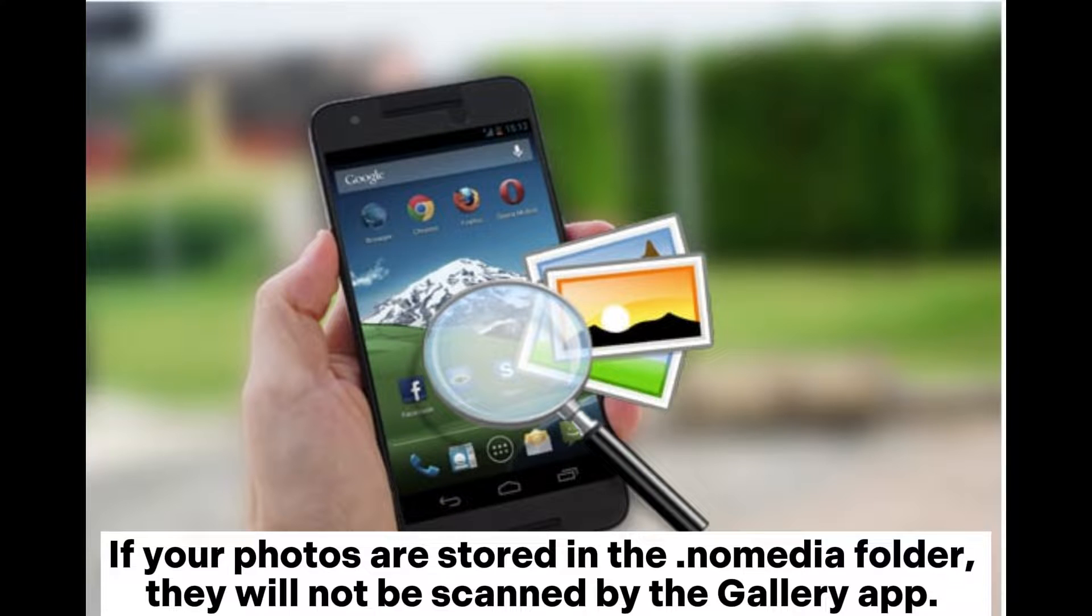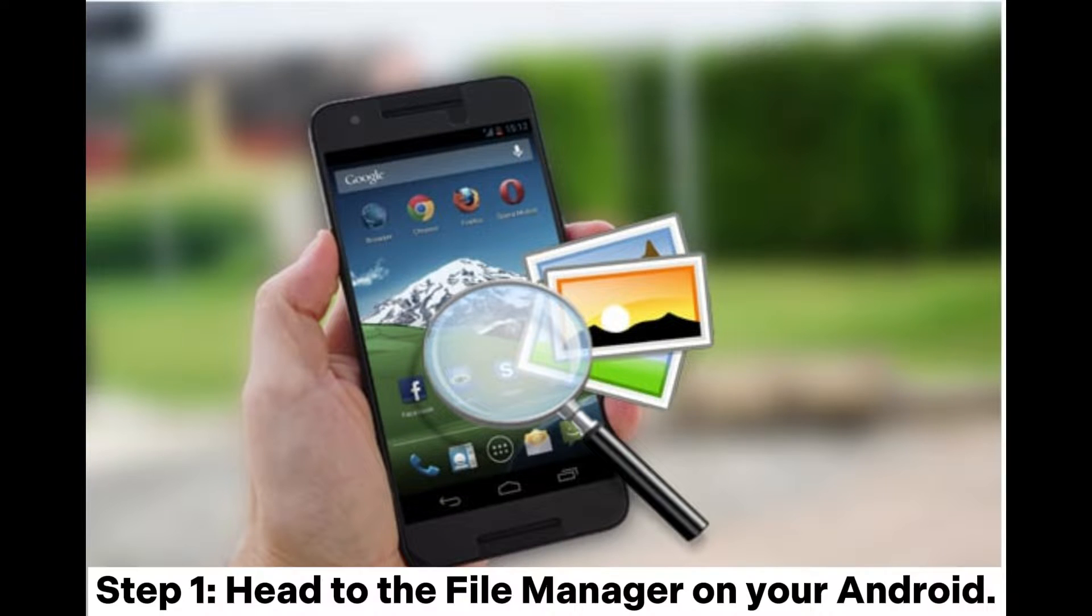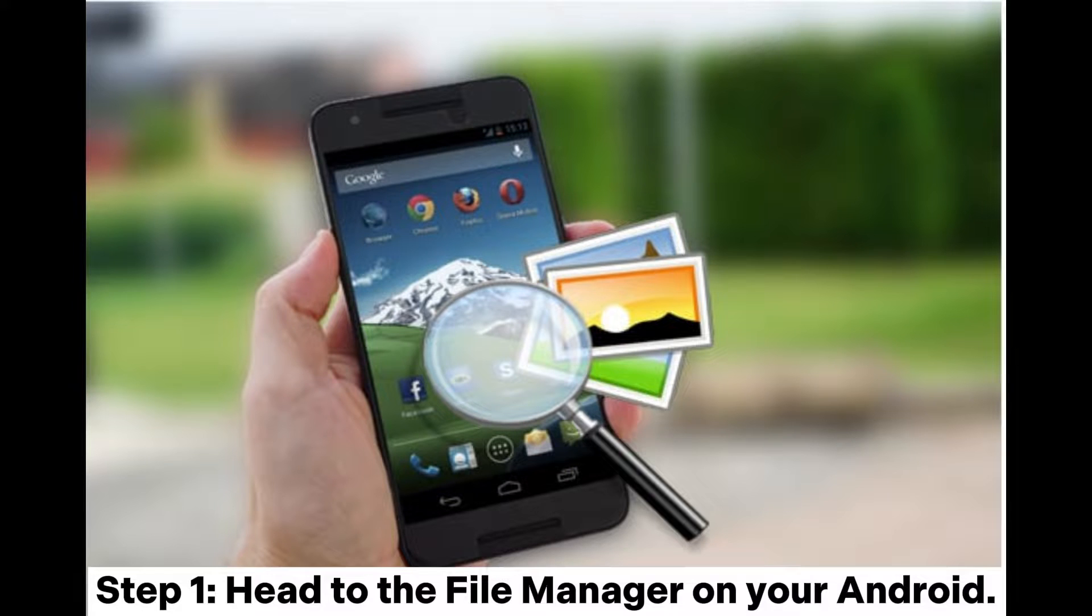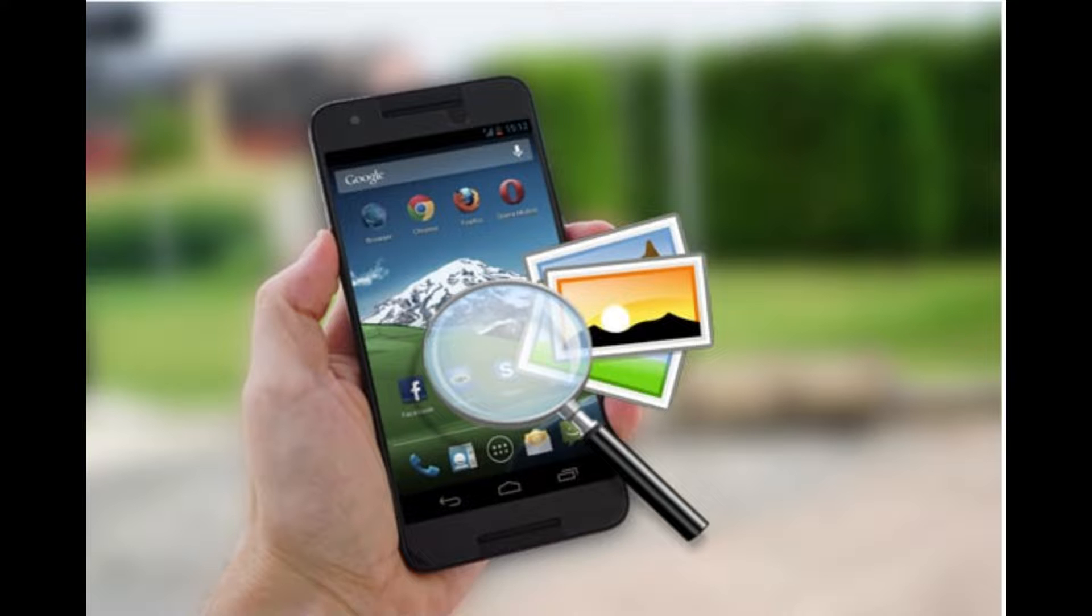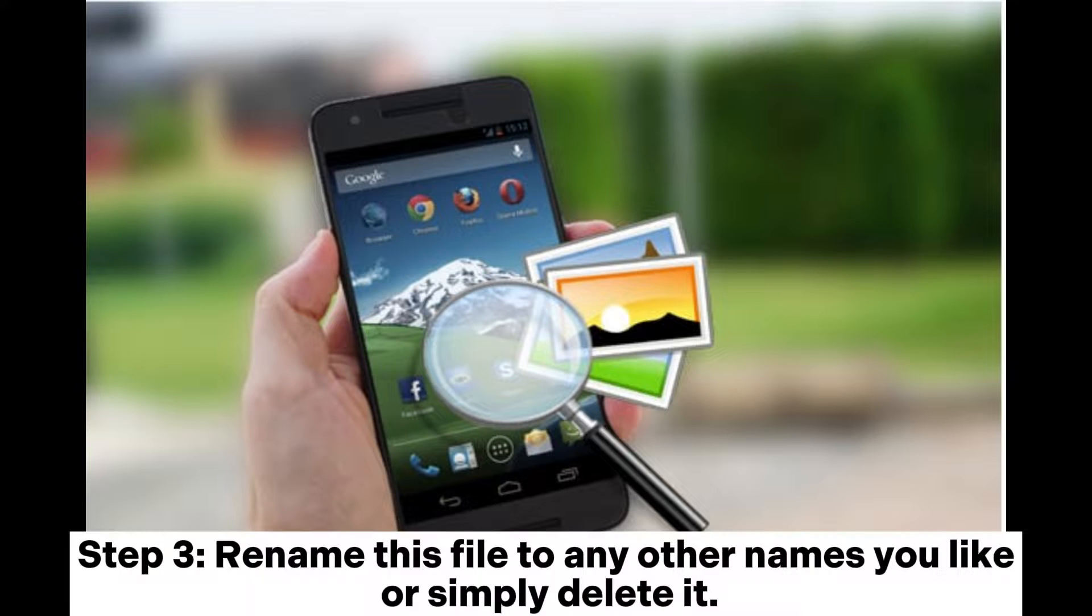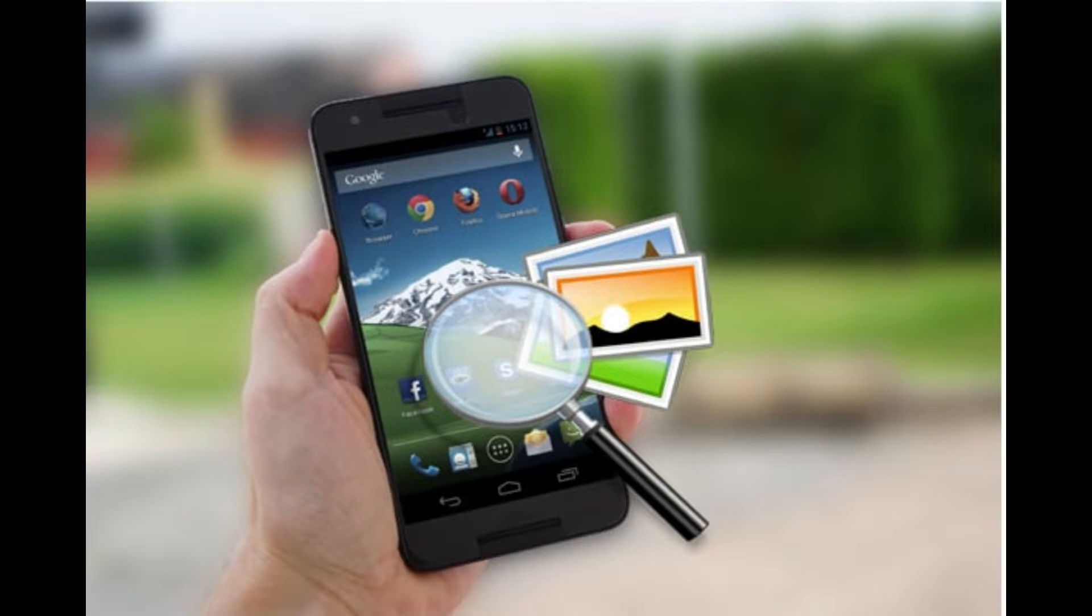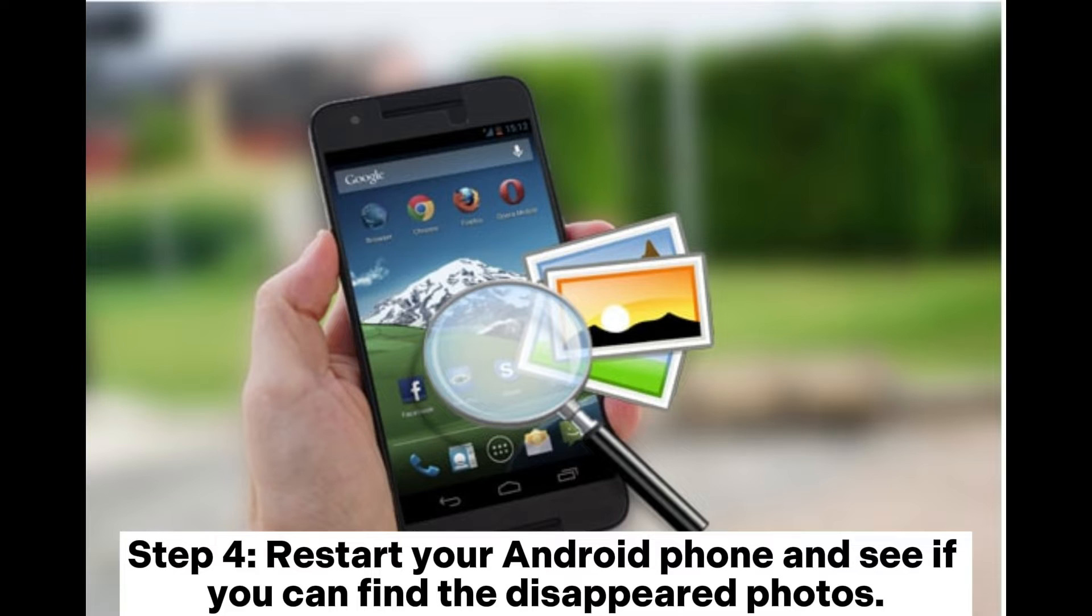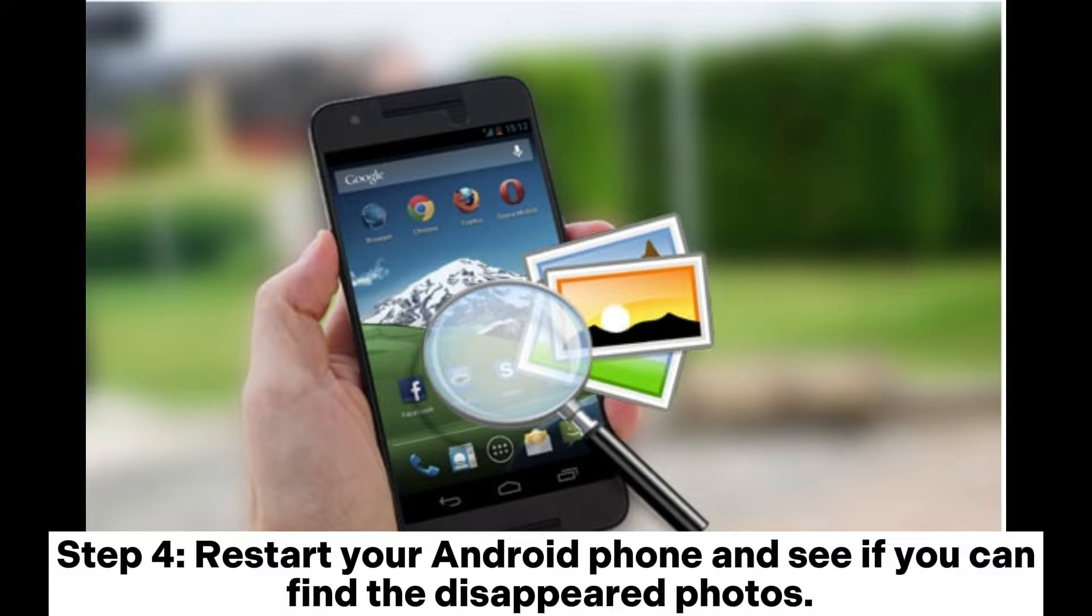Step one: Head to the File Manager on your Android. Step two: Search for the .nomedia file. Step three: Rename this file to any other name you like, or simply delete it. Step four: Restart your Android phone and see if you can find the disappeared photos.